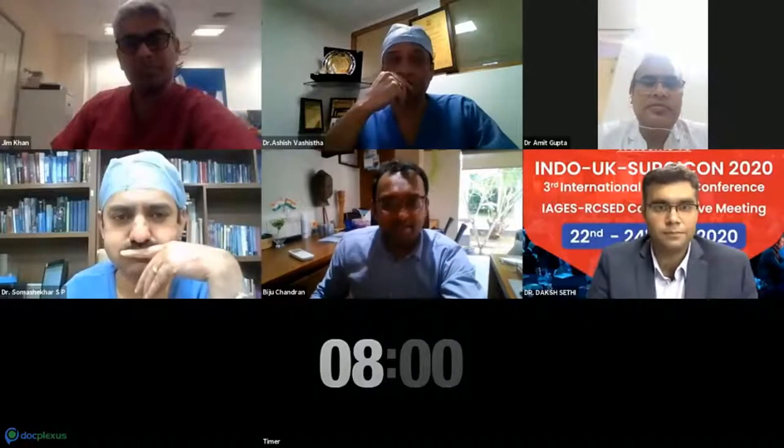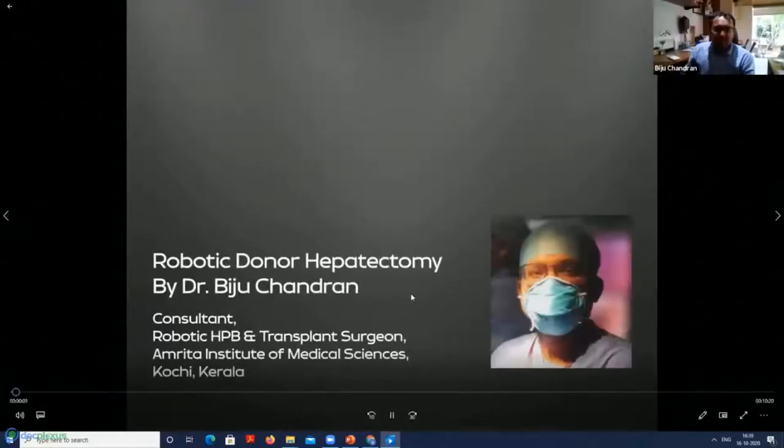Thank you for the kind invitation. I thank the organizing team for inviting me for this master video session. I'm sharing my screen now. I'll start straight away with the video — it's a 10-minute edit of a six-hour surgery. We are sharing our experience of having done almost around 140 robotic donor hepatectomies.